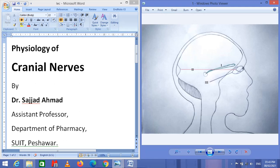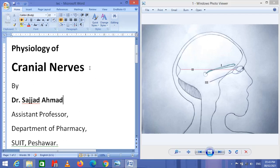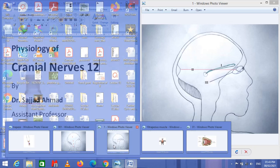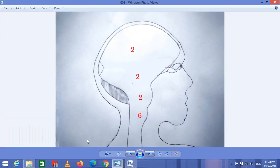Bismillahirrahmanirrahim. Today we are going to learn about the physiology of cranial nerves. Cranial nerves are the nerves which arise from the brain, while the spinal nerves are the nerves which arise from the spinal cord. There are 12 pairs of cranial nerves and 31 pairs of spinal nerves. In today's lecture we are going to learn about the cranial nerves, the nerves which arise from the brain.